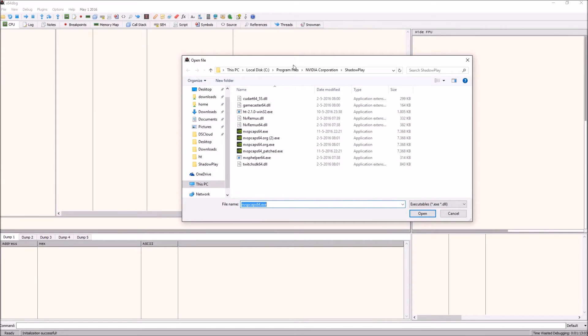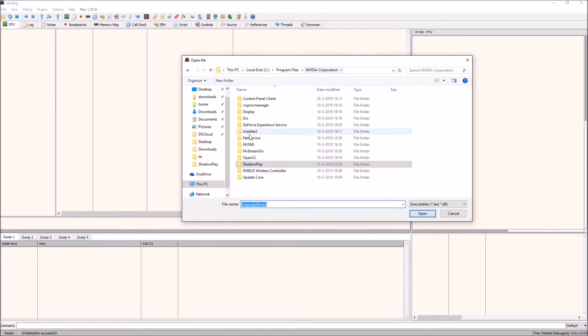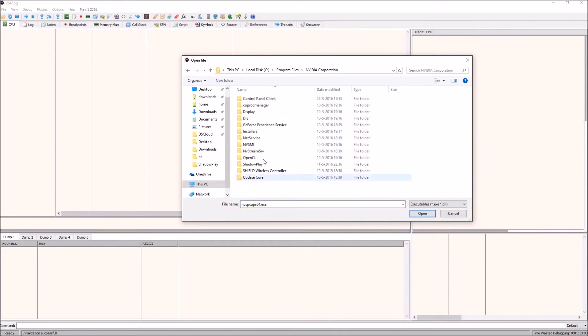On a 64 bit system, which I'm assuming you have, you want to go to the directory where you installed the NVIDIA GeForce Experience. I just installed it to the default directory.